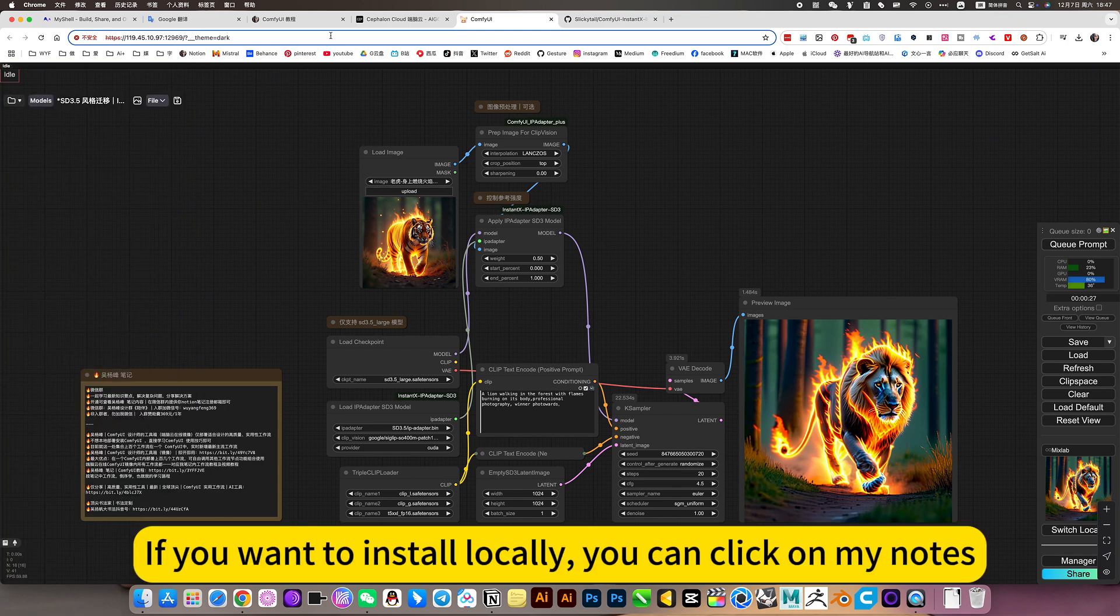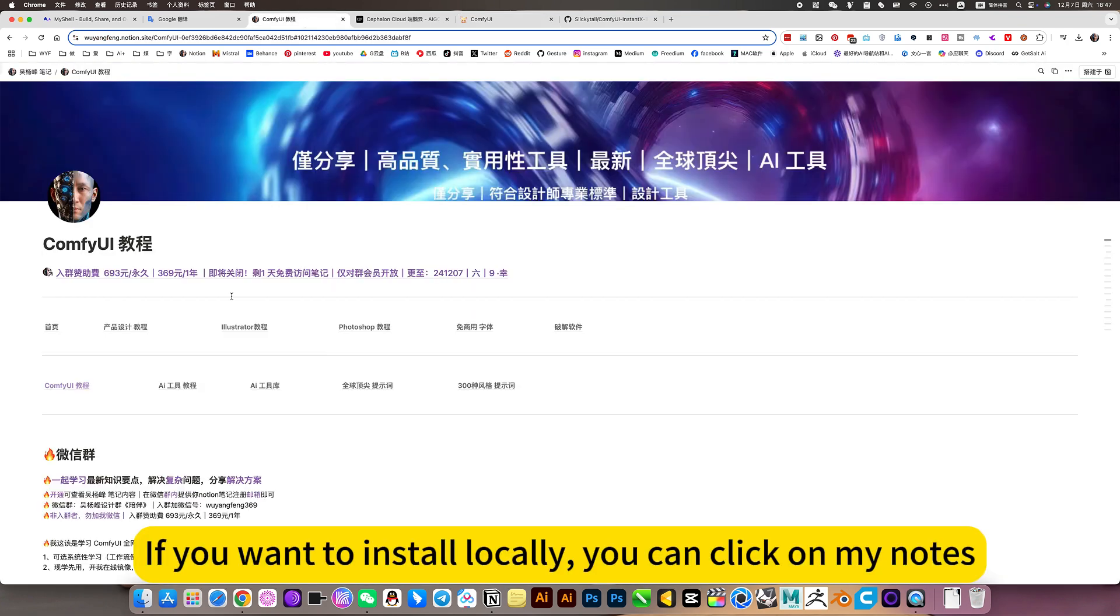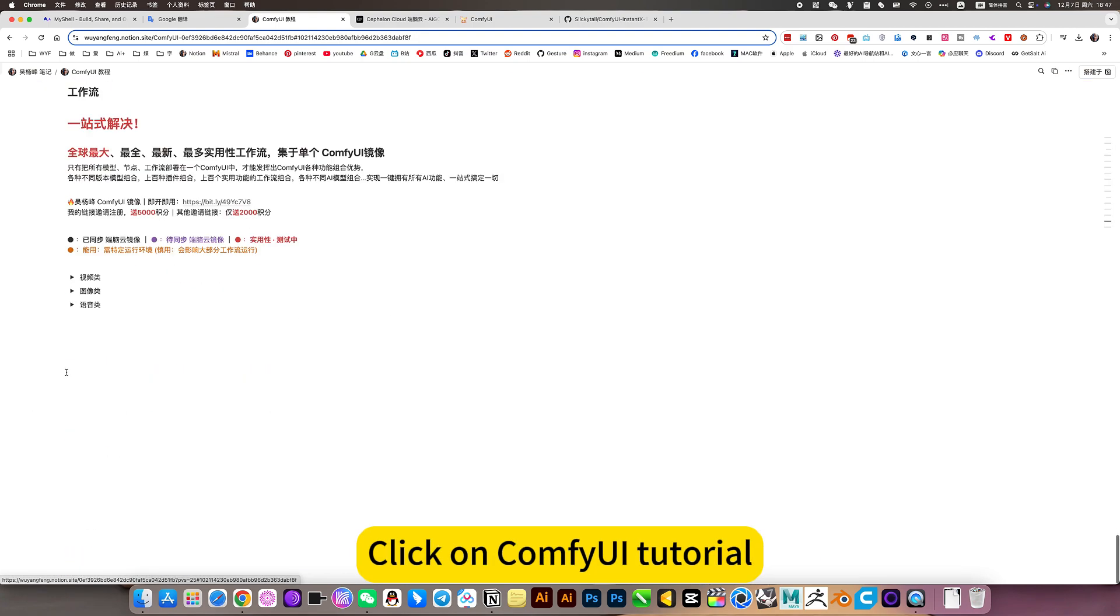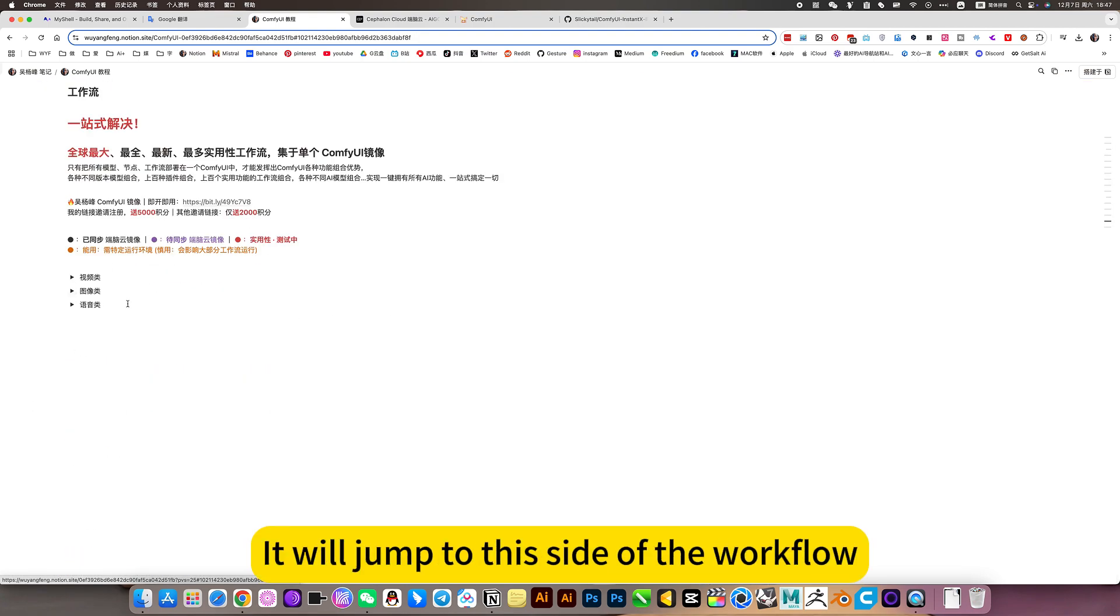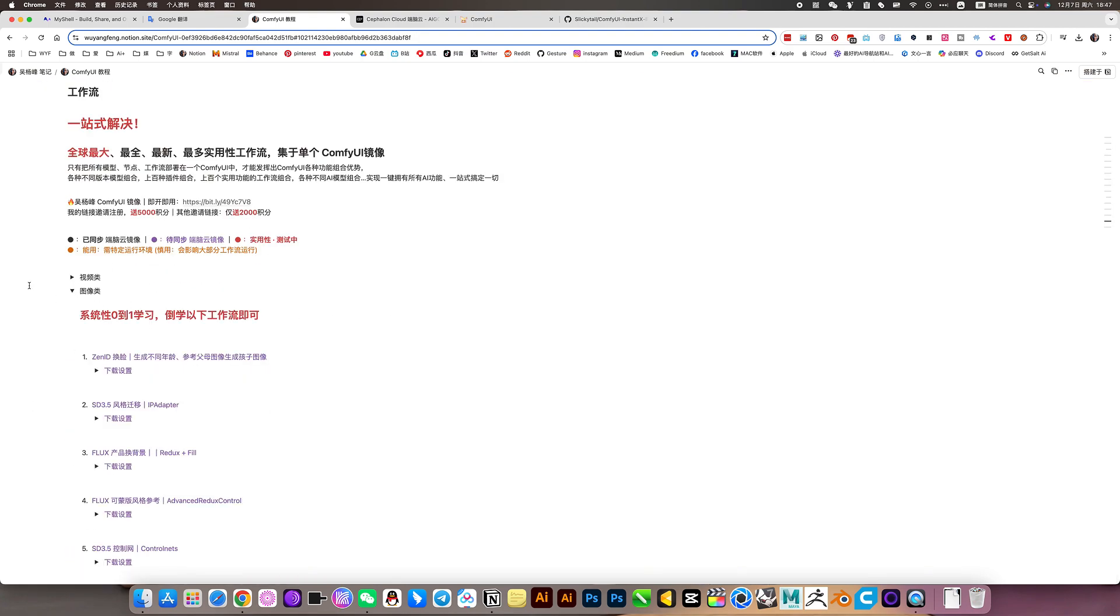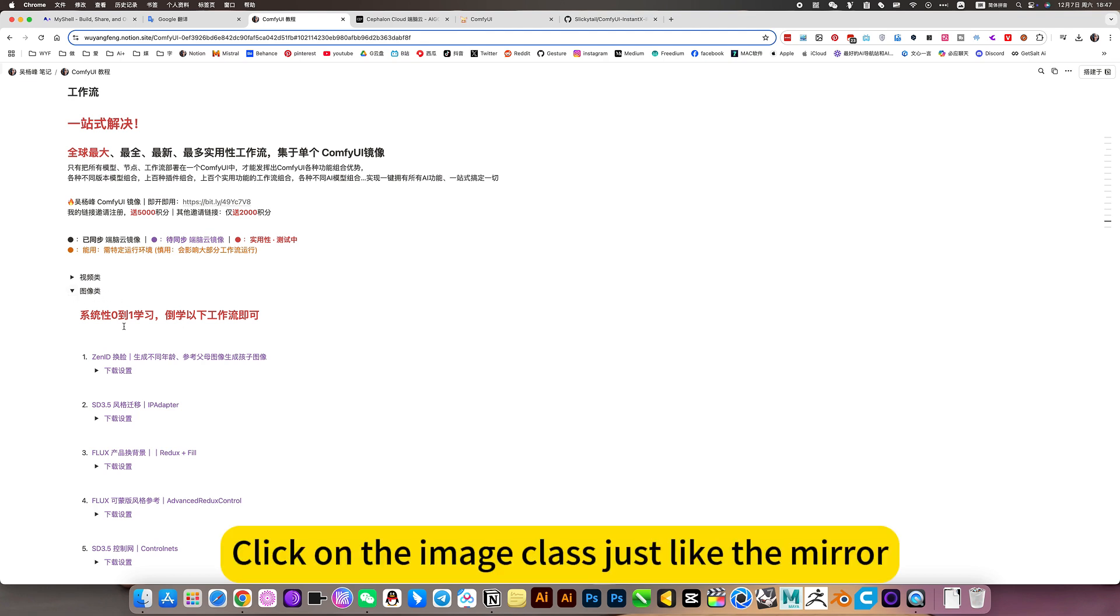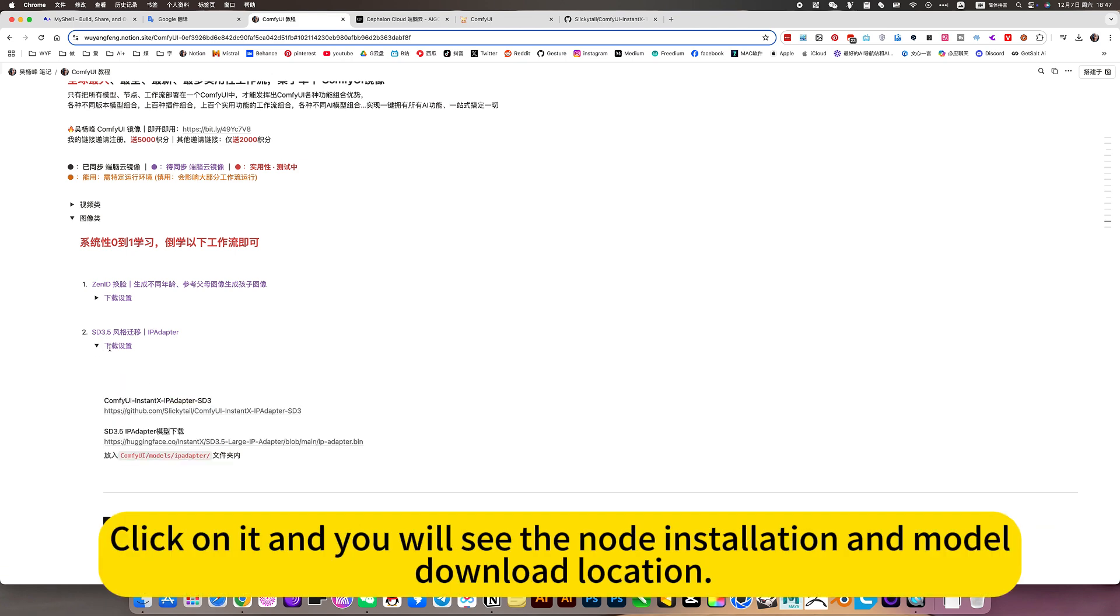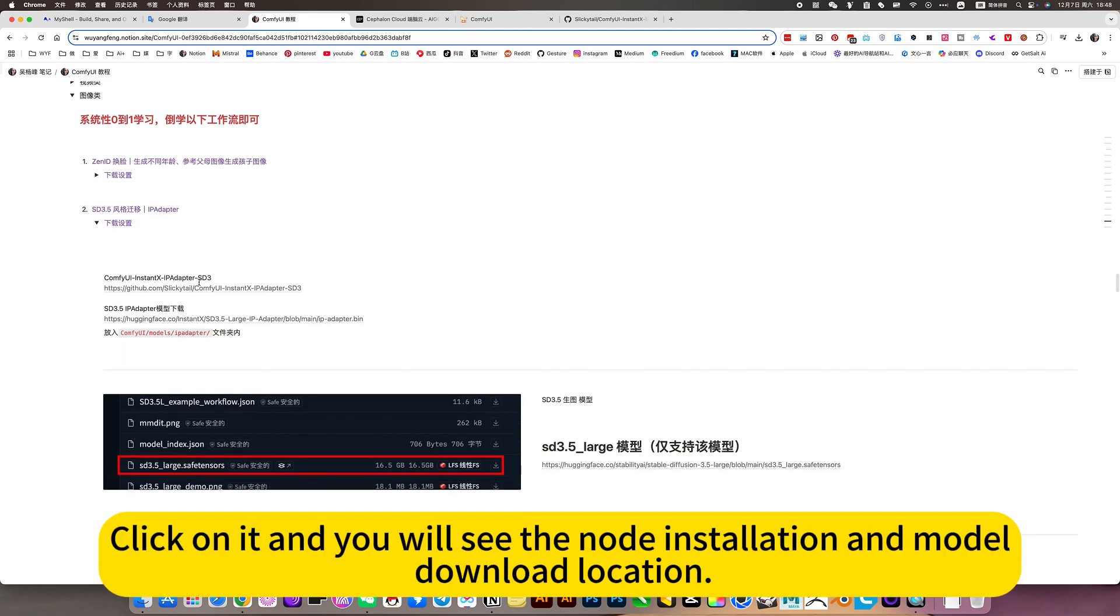If you want to install locally, you can click on my notes, click on Confuway tutorial. It will jump to this side of the workflow. Click on the image class, just like the mirror. The second is SD3.5 style transfer. Click on it and you will see the knowledge installation and model download location.